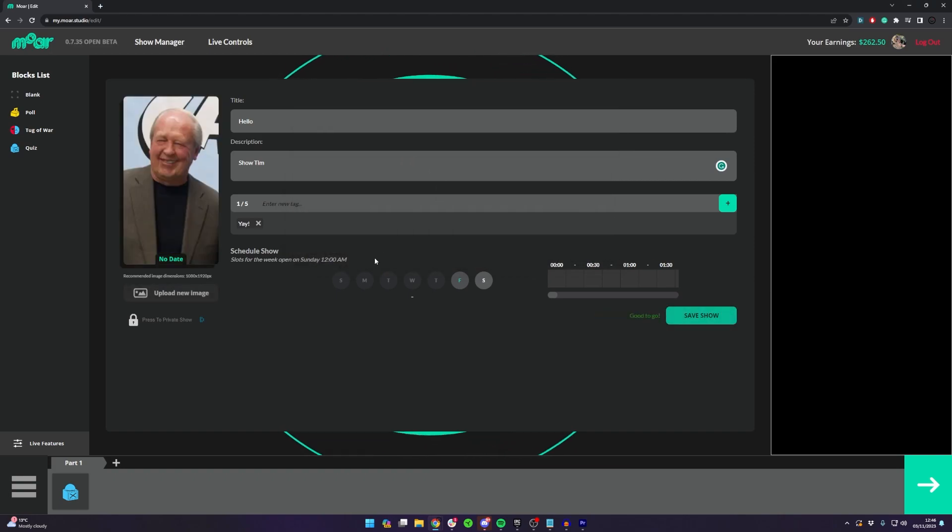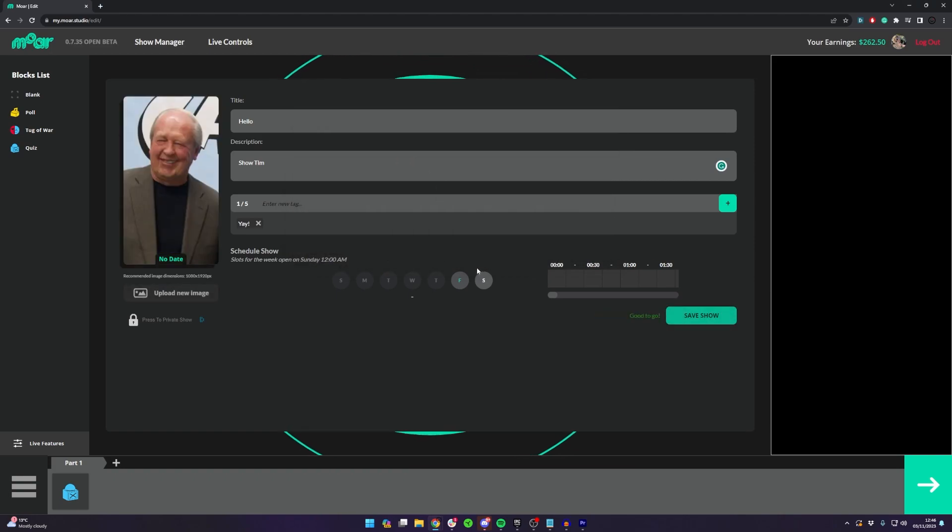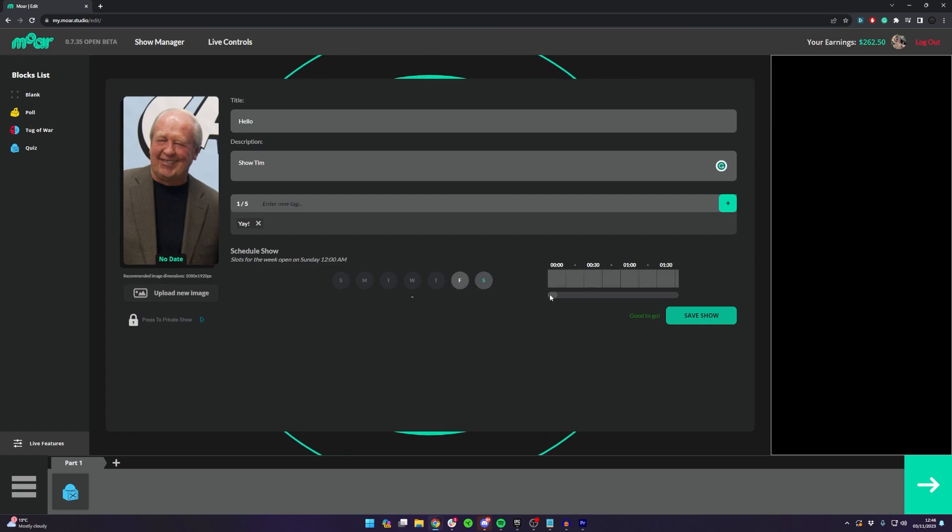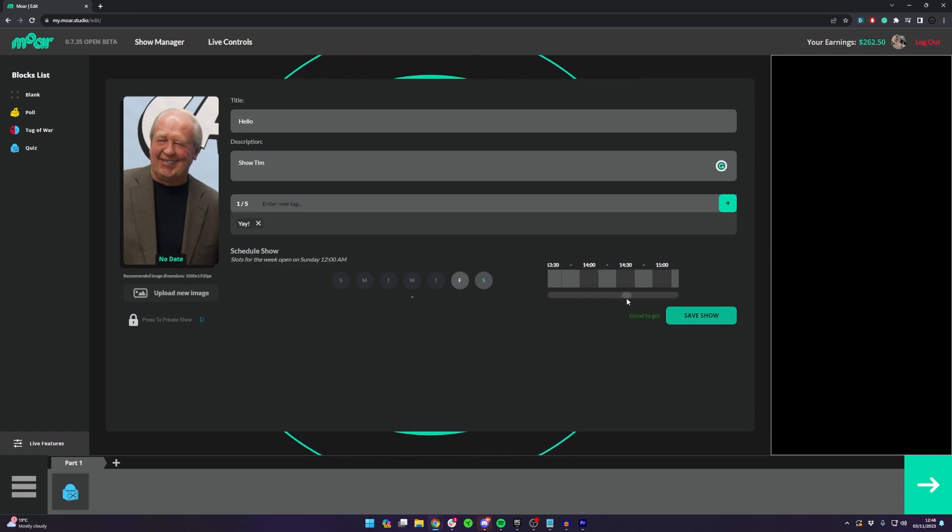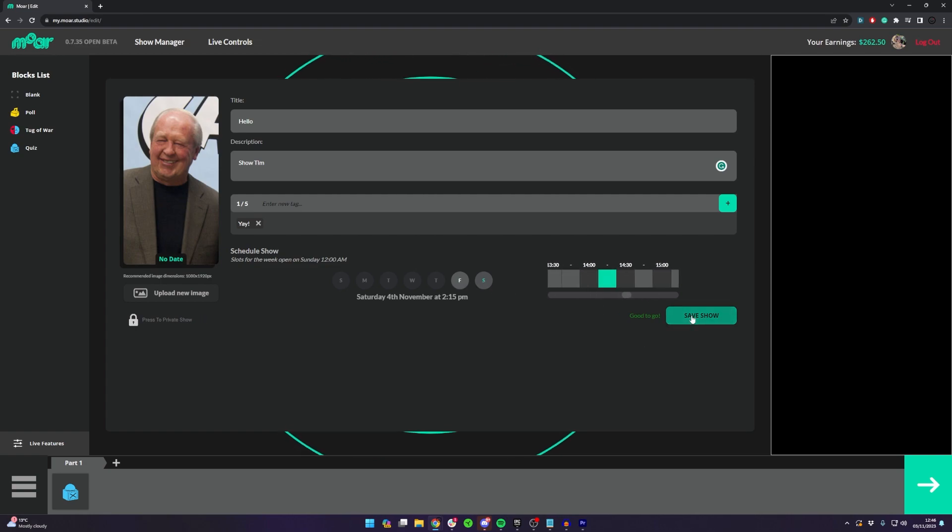Final thing you want to do is schedule your show with a date and time, so click the little date down the bottom there and then you want to also pick your time as well. Worth noting you can't schedule your show at the same time as someone else.